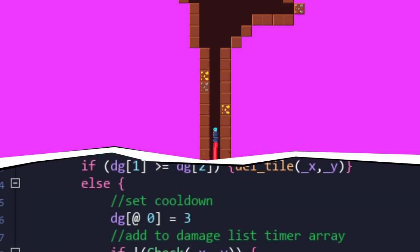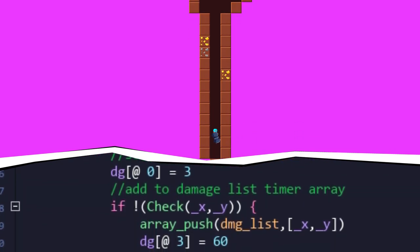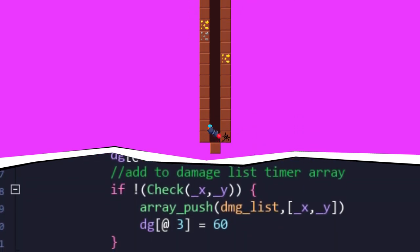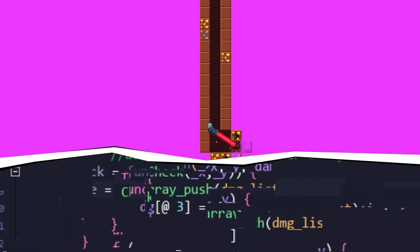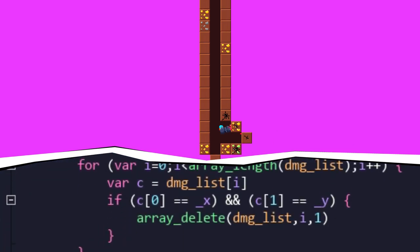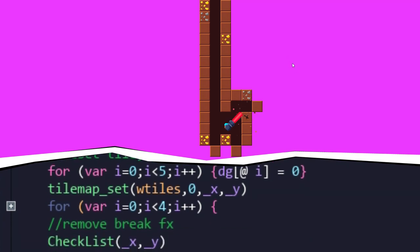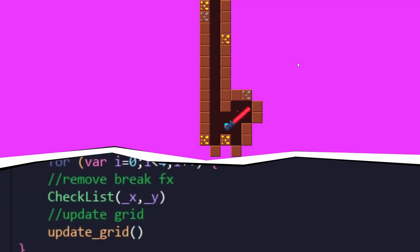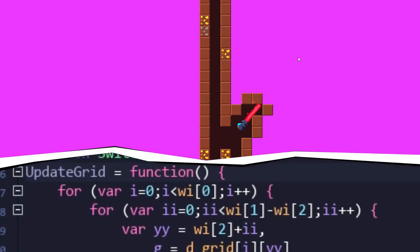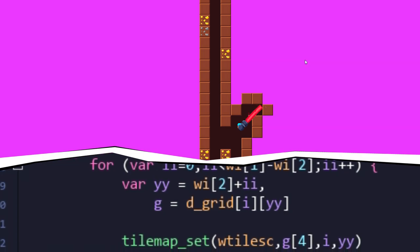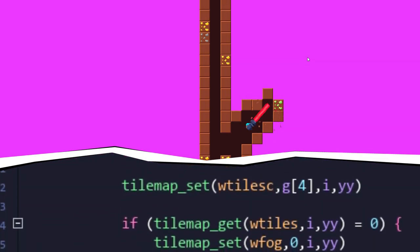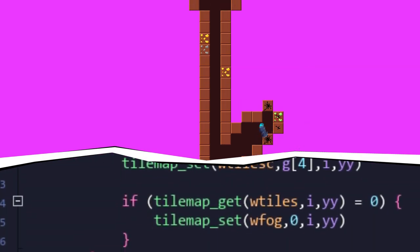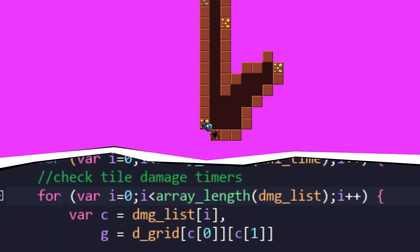This way, we're not checking every grid space for damage, which would be a nightmare on performance. And when the tile reaches max damage, it is removed using another function, which does just that and removes all tile data from that particular space. It also removes the pink fog from any nearby tiles, and creates a few particles to pretty the whole thing up.